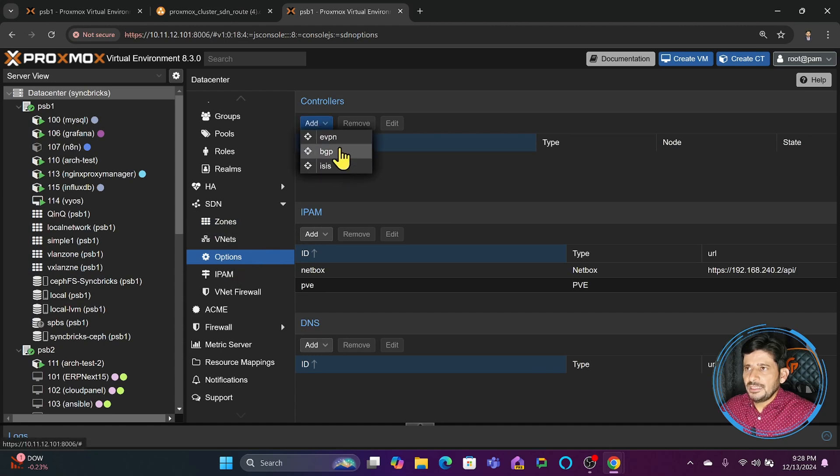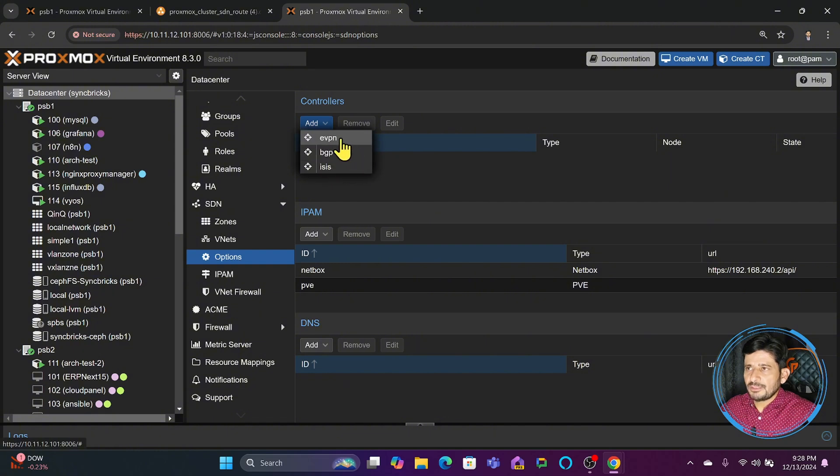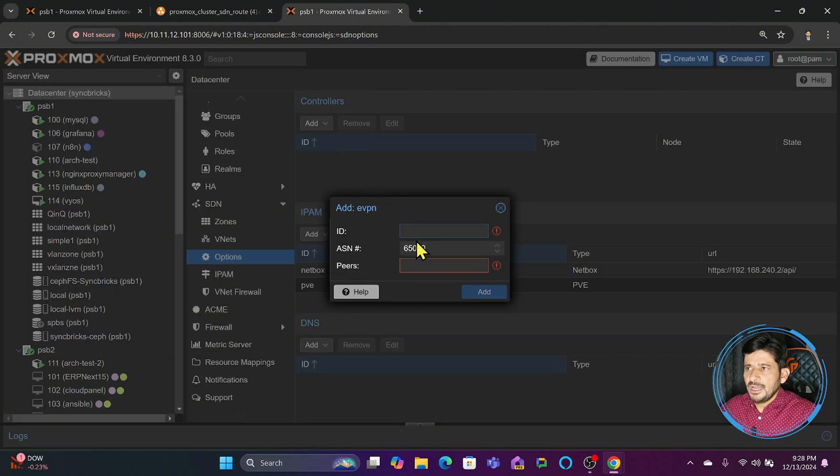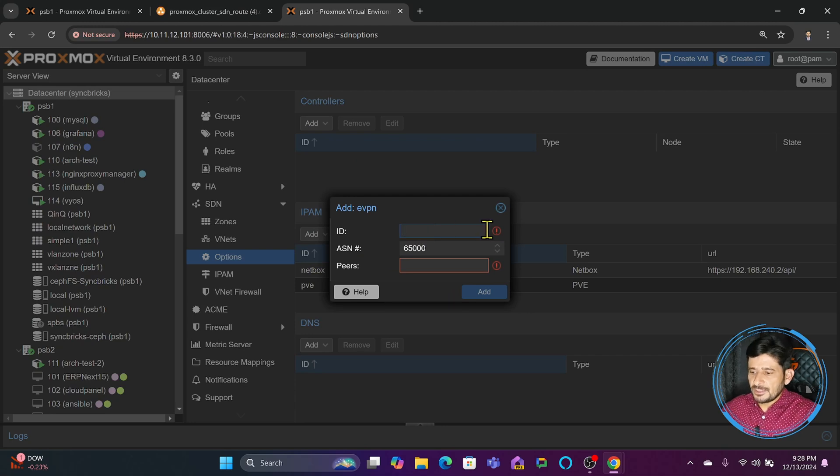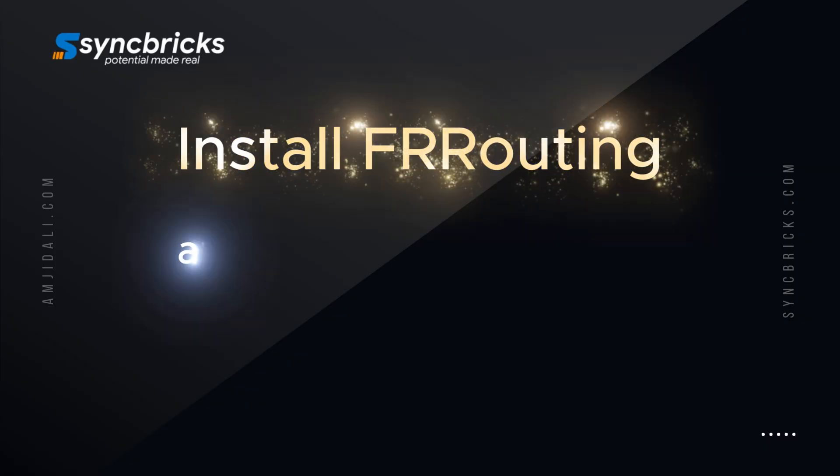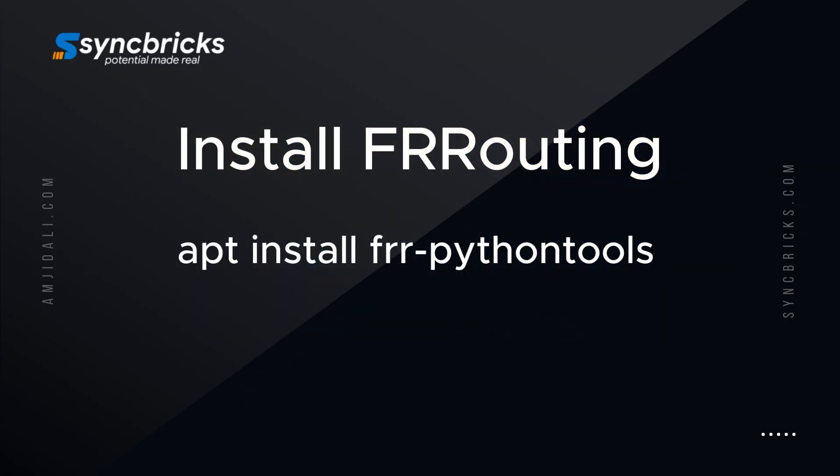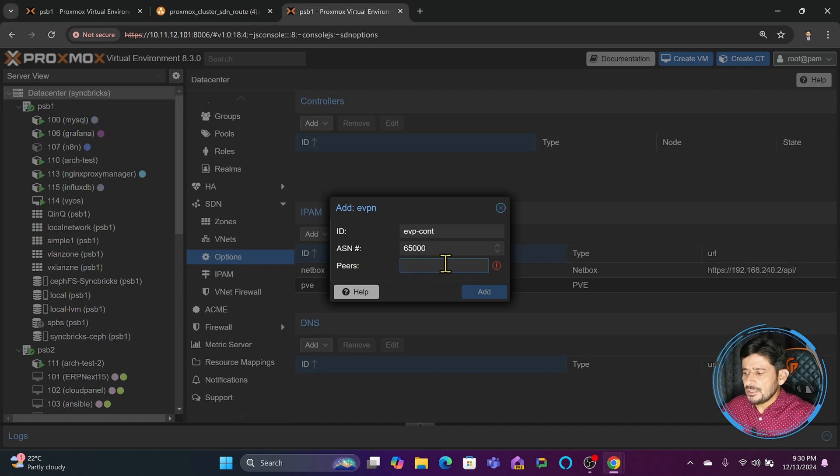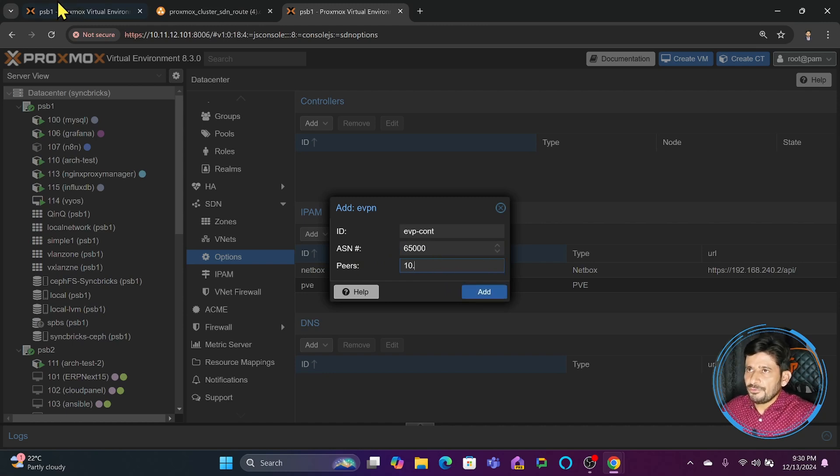You can have BGP also, but we'll create the EVPN controller. Its ID will be, for example, evpn-dash. Make sure you have already installed FRR routing tools, then create the EVPN controller. Peers will be configured based on my scenario.